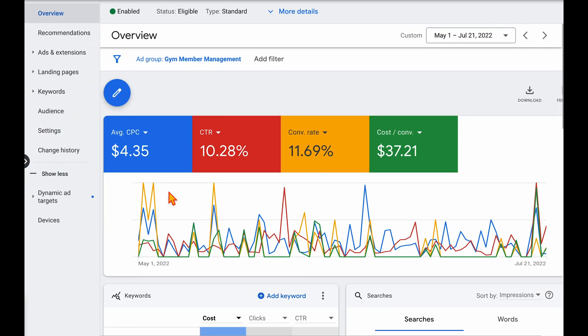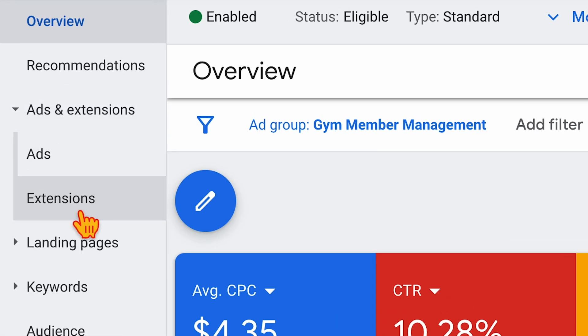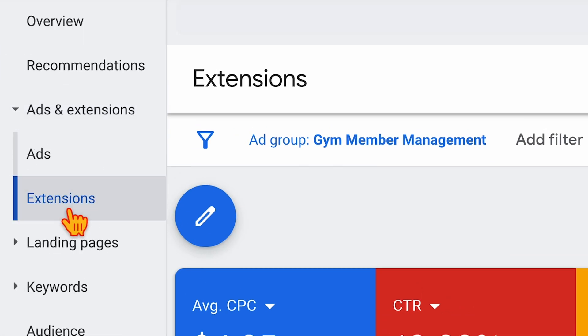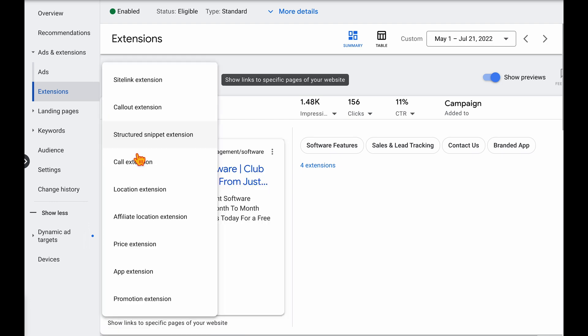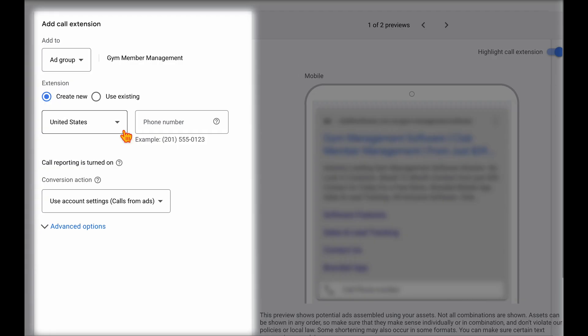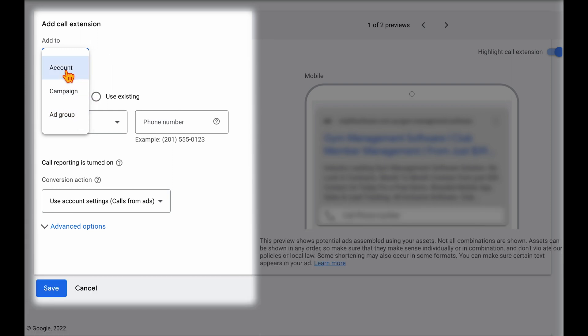So to set up call tracking using ad extensions, you need to go into ads and extensions, then go into extensions. And then to add a call extension, go to this blue plus sign, and we want to go to call extension. Now when we're in this section here, we can decide whether we want this to be added to your account, so it's automatically added to all of the ads in your account, or whether you only want it to show on certain campaigns or ad groups. But let's just select this to cover our total account.